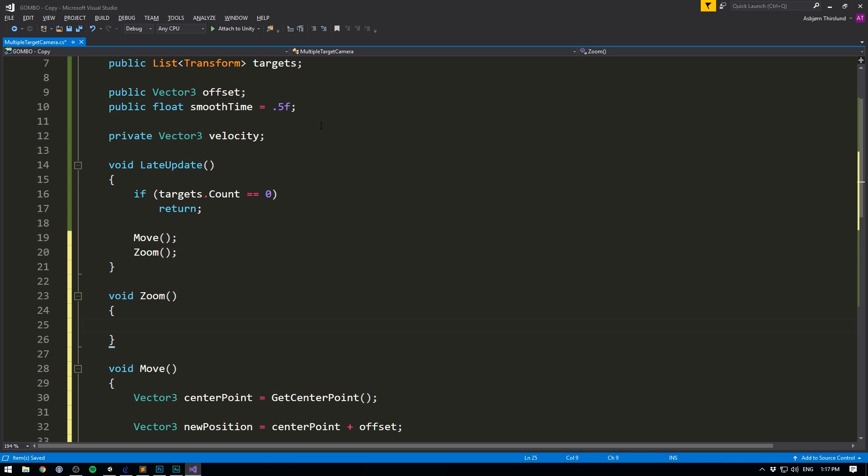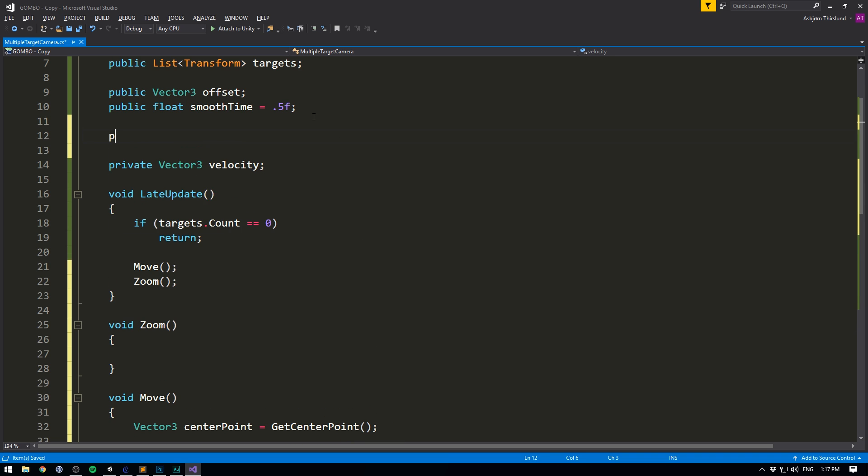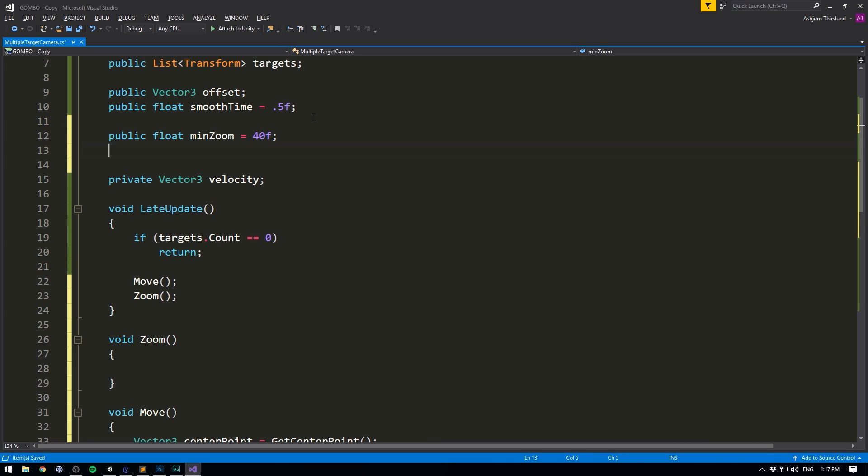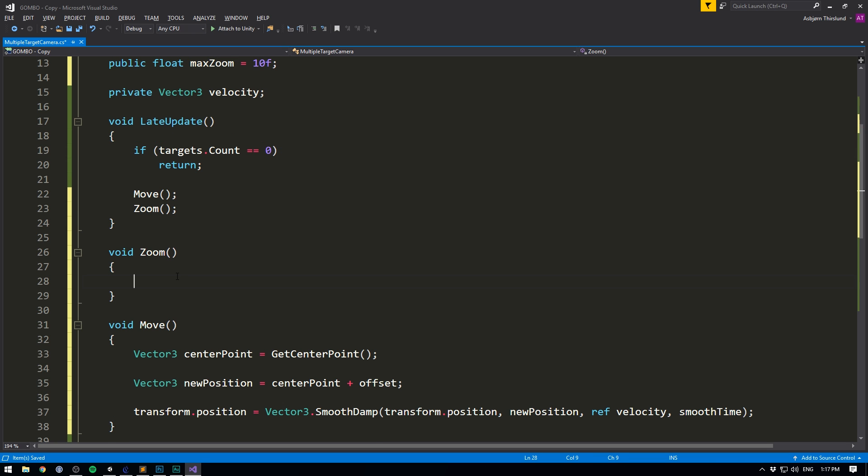Now the first thing that we need for this is a public float with our minimum zoom distance. Let's set this to a field of view of 40. We'll also create a public float with our max zoom. And let's set this to a field of view of 10.